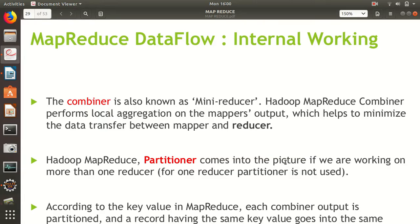If we have very large data, the mapper will generate a huge number of key-value pairs that cannot be processed efficiently by the reducer. To reduce the overhead on the reducer, we use a combiner — that's why it's called a mini reducer. The code of the reducer and the combiner is exactly the same because both do aggregation. However, the combiner works on the mapper side, not the reducer side, so the reducer gets very little data to process.